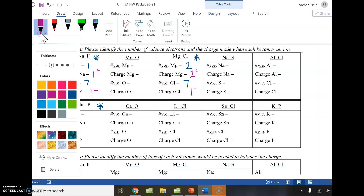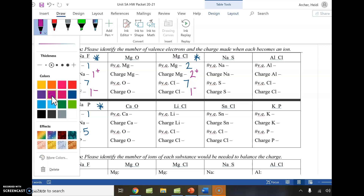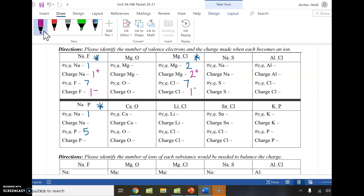For sodium and phosphorus: sodium is in group one, so it has one valence electron. Phosphorus is in group five (group 5A), so it has five valence electrons. Sodium says it's easier to get rid of one electron, so subtracting that electron leaves it positive. Phosphorus is just over to the other side of the middle, so phosphorus says it's easier to gain three electrons — and adding three electrons leaves it with a negative charge.